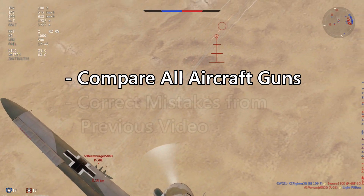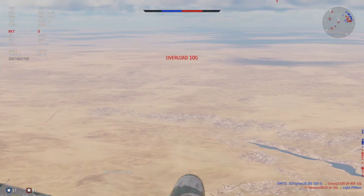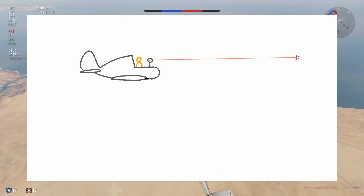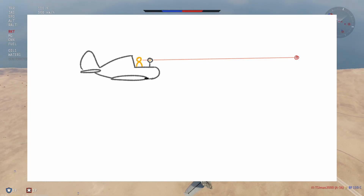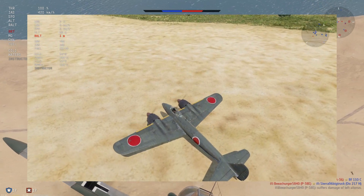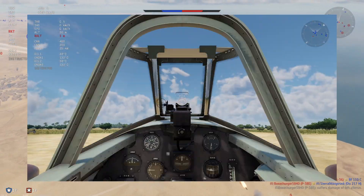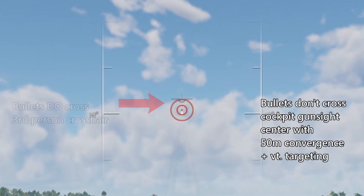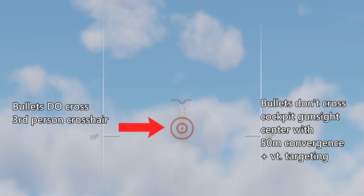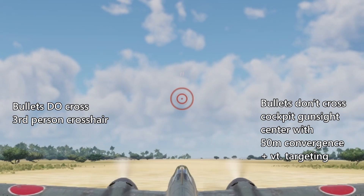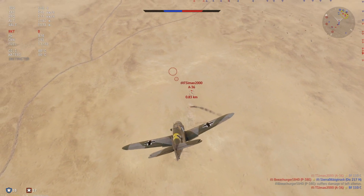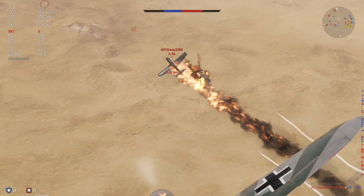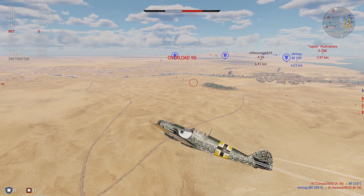Before I can get to that, there's one thing I need to correct from the previous video. I said that the mouse cursor and third-person gunsight fell on the line made by the pilot and the in-cockpit gunsight. However, a commenter brought to my attention that on some planes, the gun never actually intersects with the cockpit gunsight when convergence and vertical targeting are set to 50 meters. So the fact that the bullets go through the third-person crosshair but not the in-cockpit gunsight disproves my previous theory. I spent about three hours with a friend testing a bunch of planes and their crosshairs to figure out how the cursor works, so I'll save you the pain and just tell you what we found.